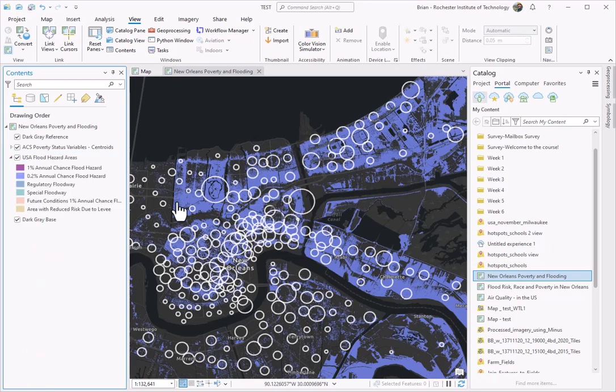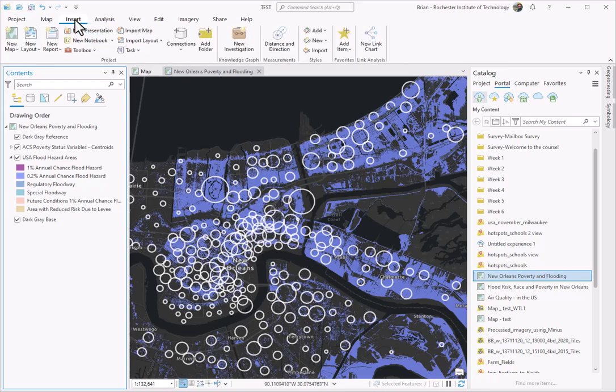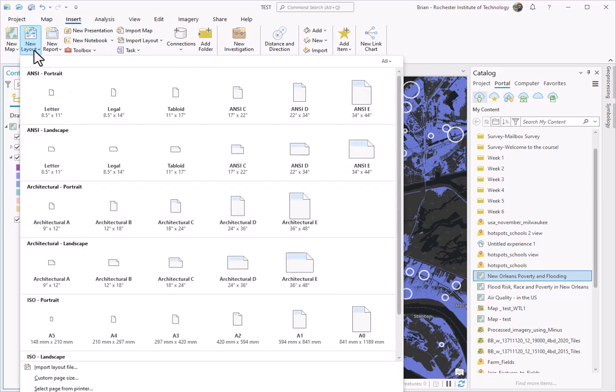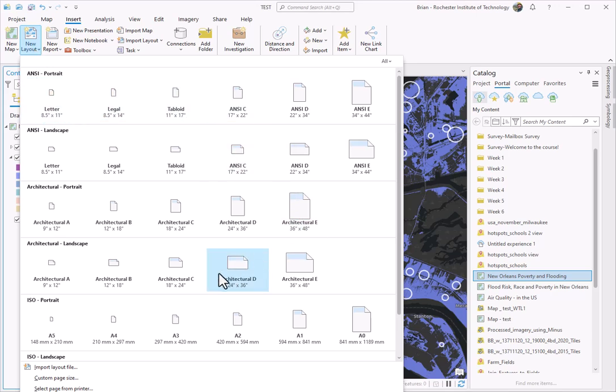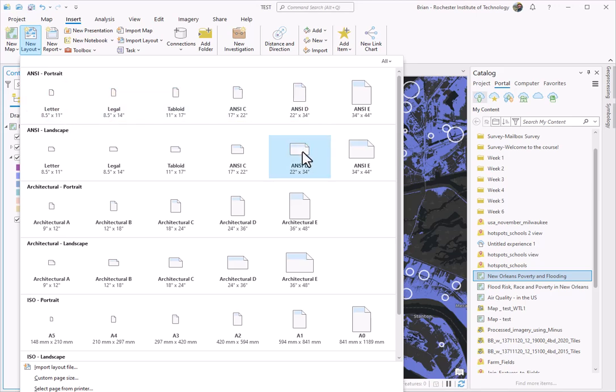Now that I have this map loaded up, how do I go and create a layout? Up here under Insert, I then have the ability to go and create a new layout. If I click that drop-down, you can go ahead and select a number of pre-defined sizes for the layout. For this, you can choose whatever size you want. I would recommend starting with just something simple.